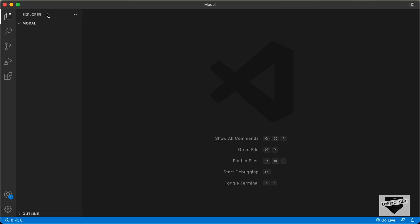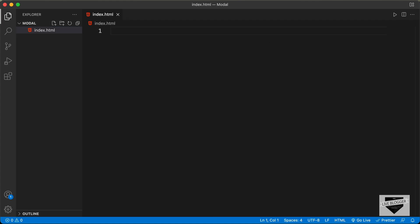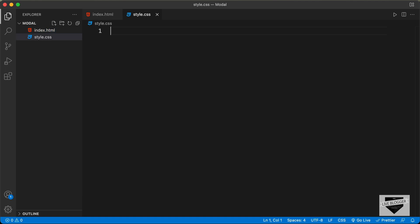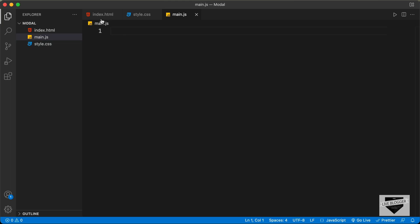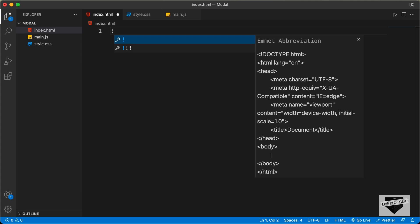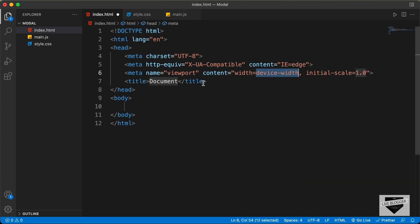Right here, I have created this folder called modal and I just opened it with VS Code. Let's go ahead and create the necessary files. Let's create a new file and I'll name it index.html. And we also need to have a CSS file, so let's create a new file and name it style.css. And we'll also need a JavaScript file, so I'll name it main.js.